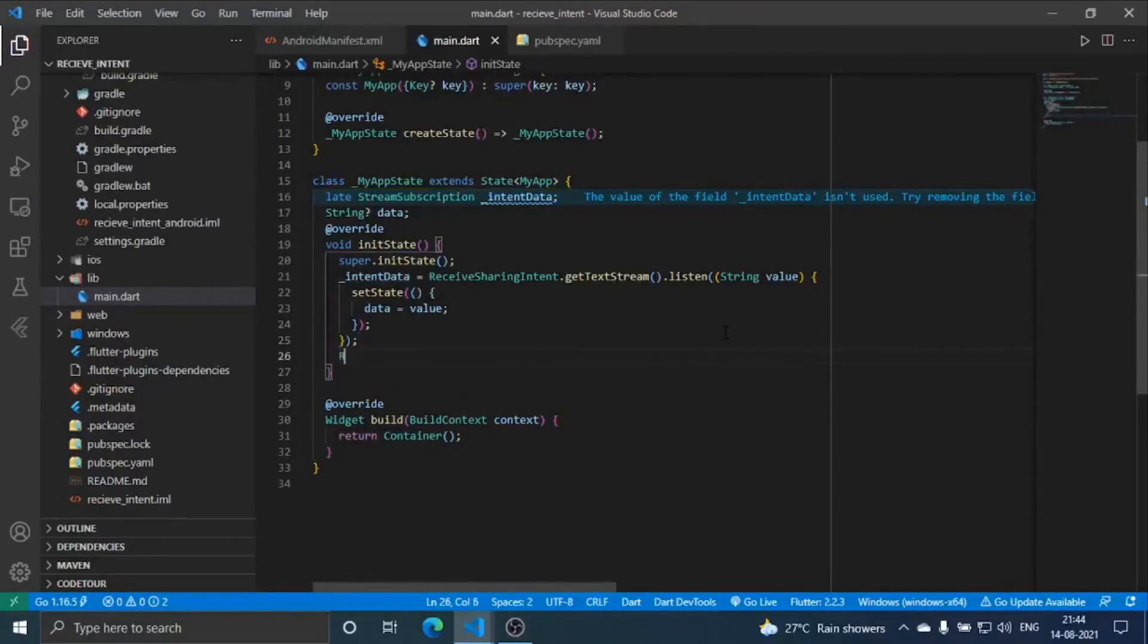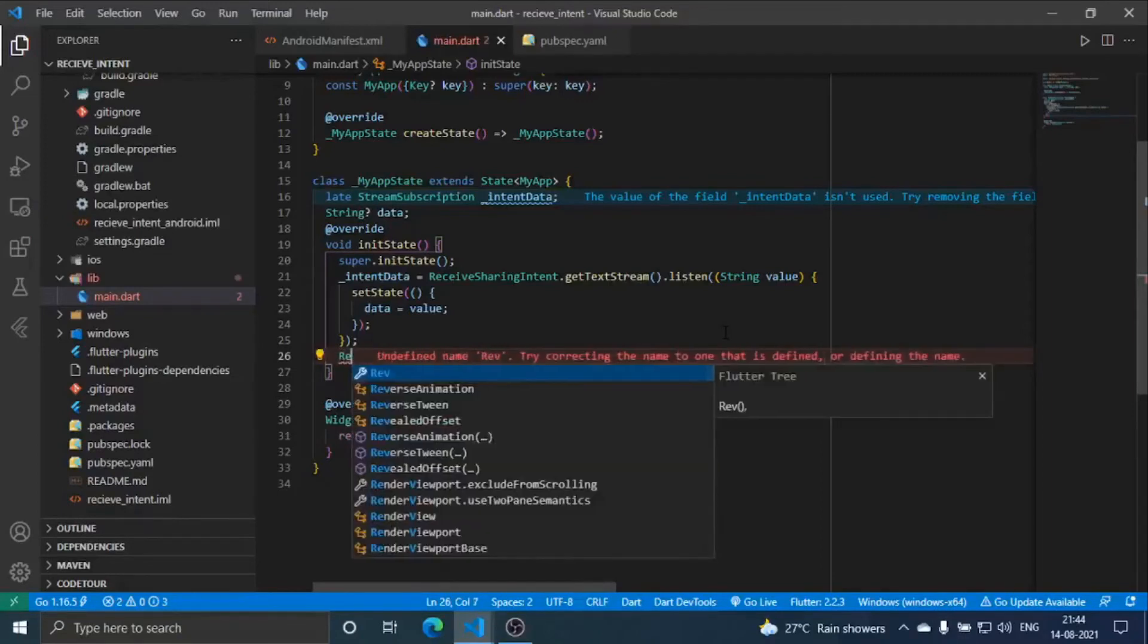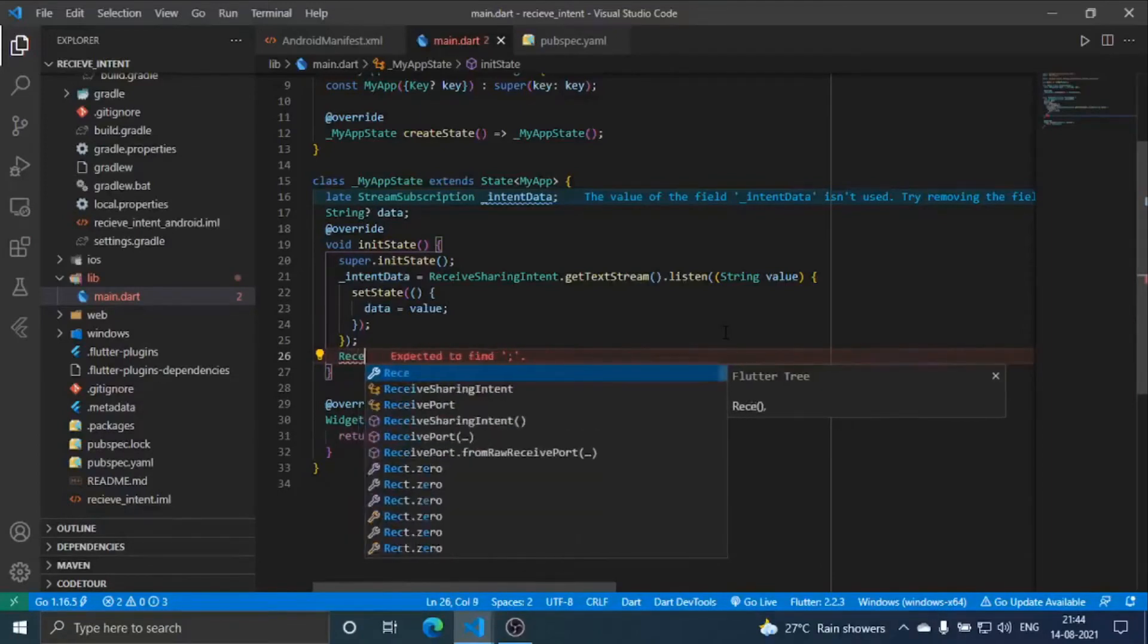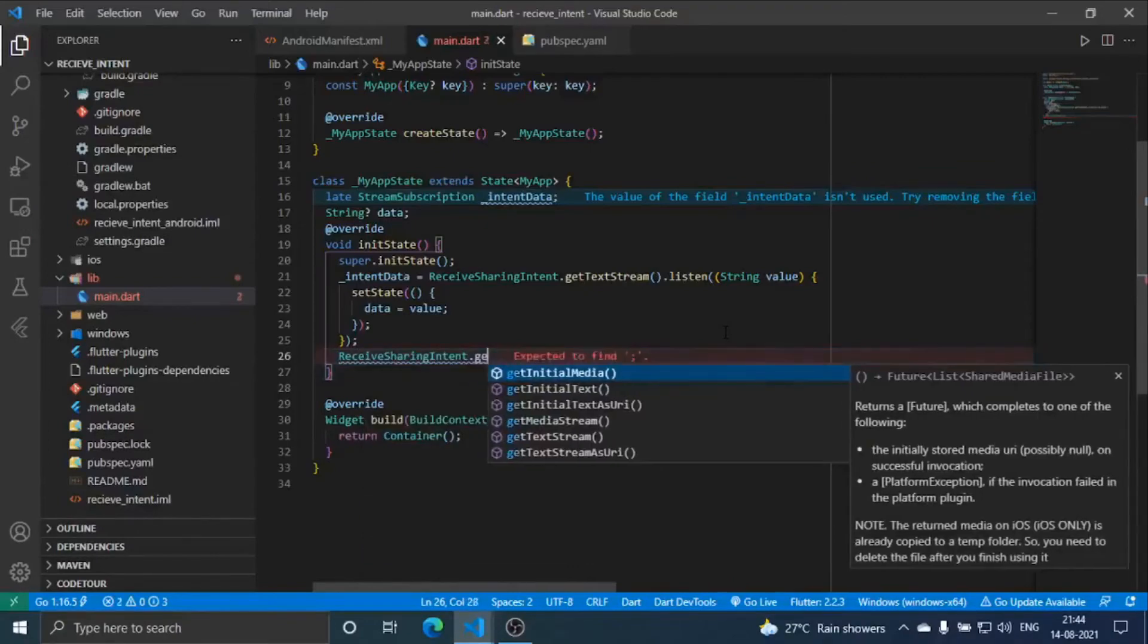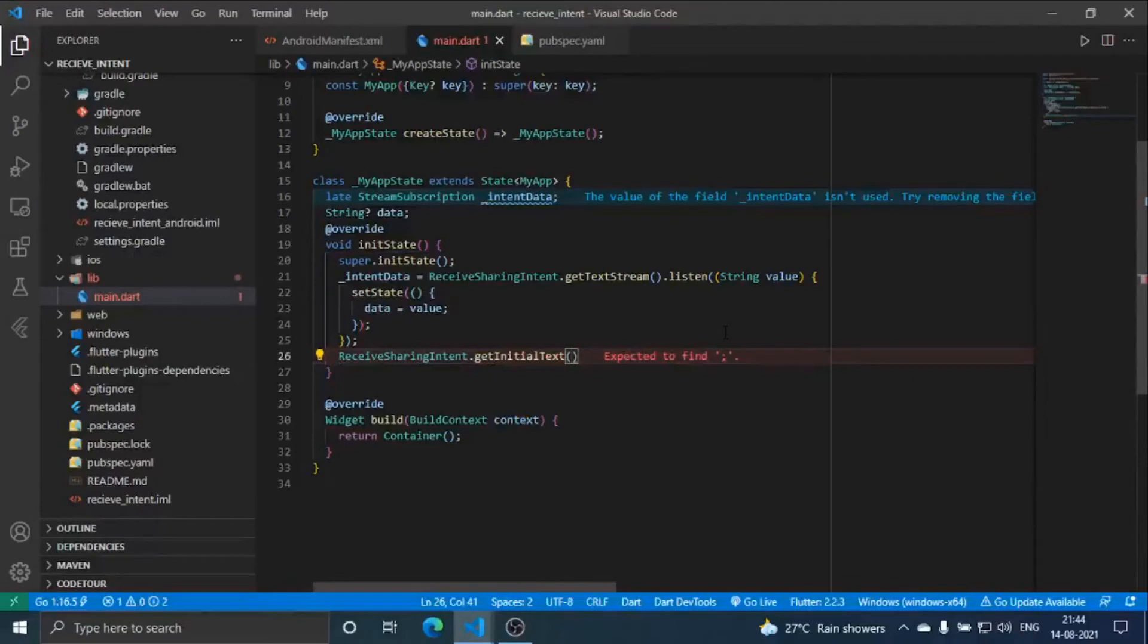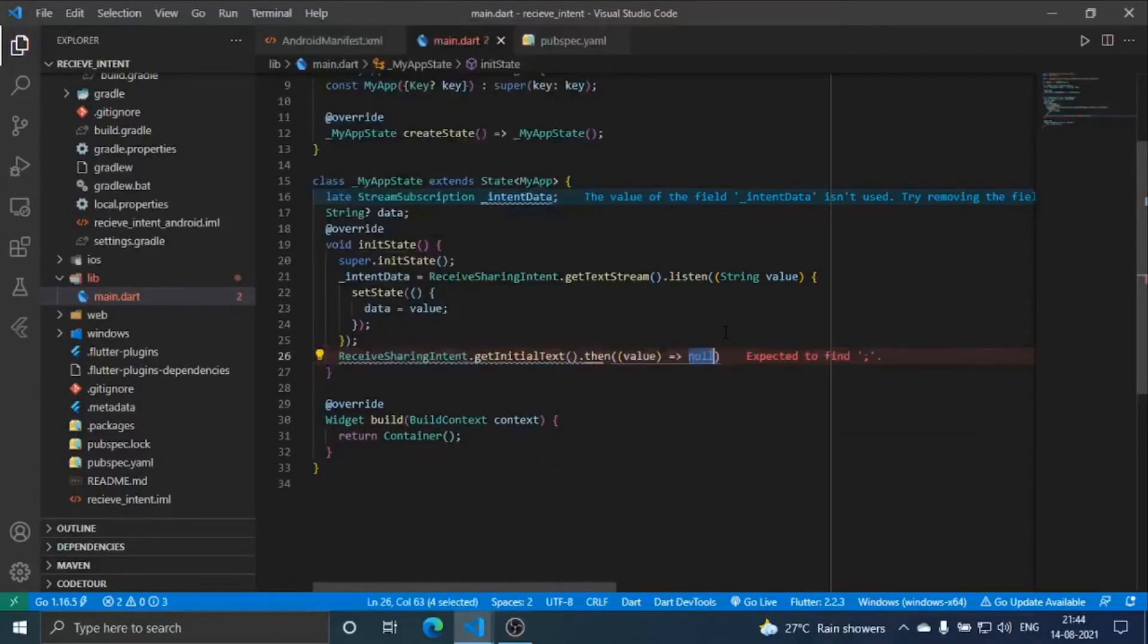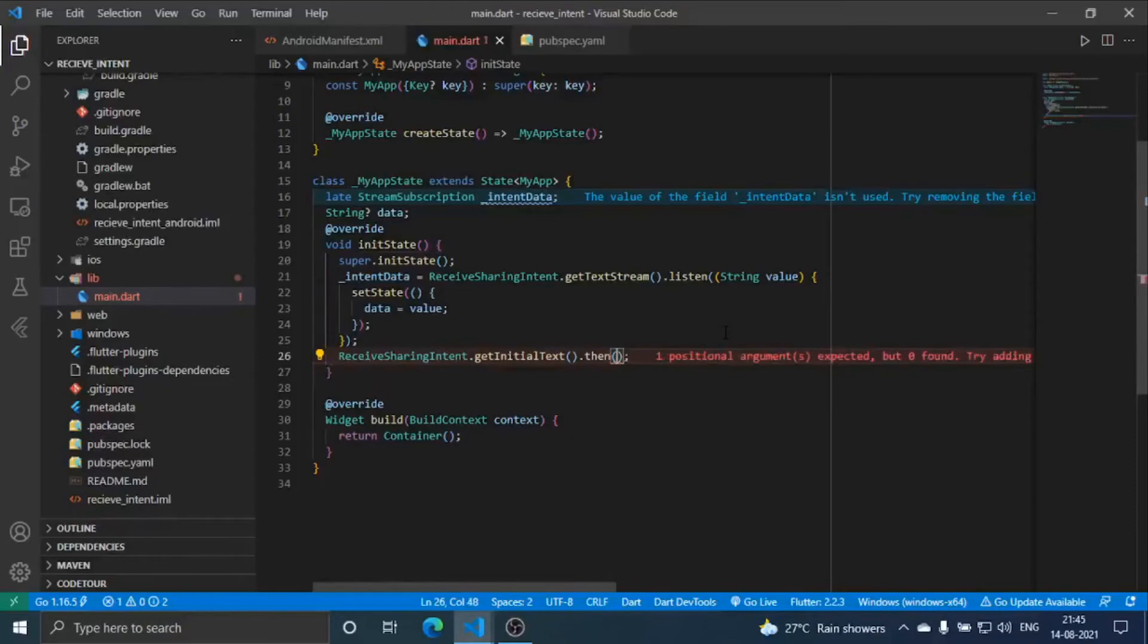After that I'm just going to add one more case. Receive sharing intent dot get initial text. Let me just explain why there are two functions for each of them. Let me just write this first then I will explain you what is the purpose behind it.